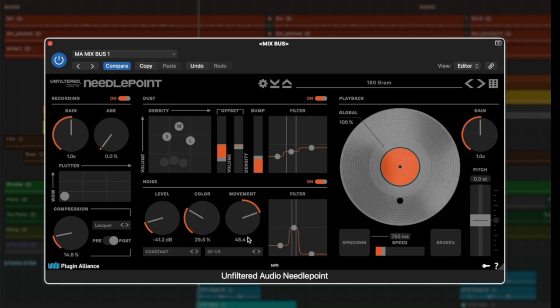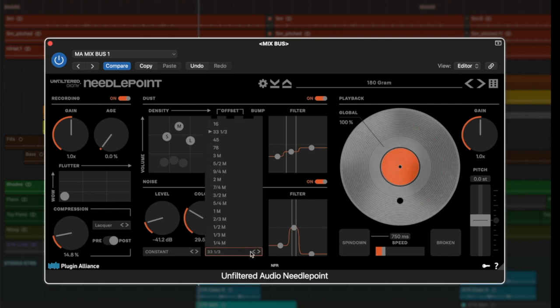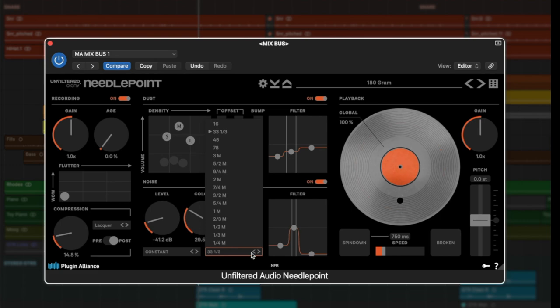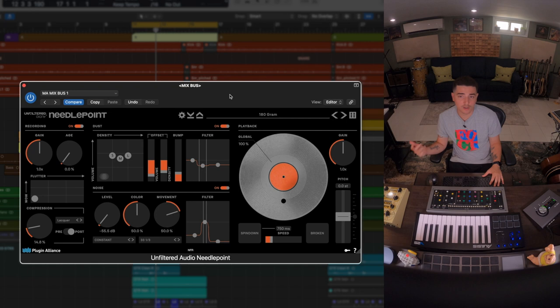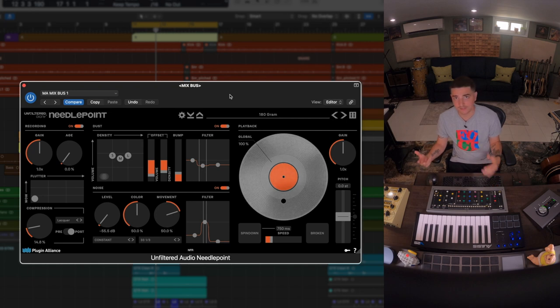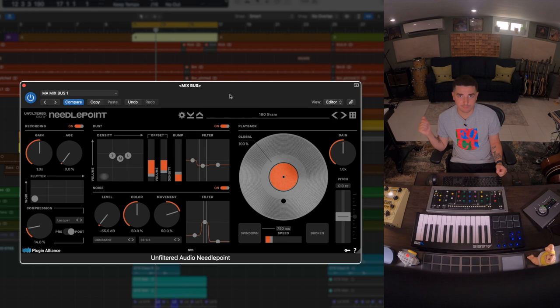We can even select from a ton of records. This is where Needlepoint runs deep, and if you want to go down the rabbit hole and really perfect the dust and noise that you're hearing for your track, this is the plugin for you.